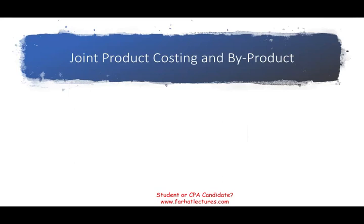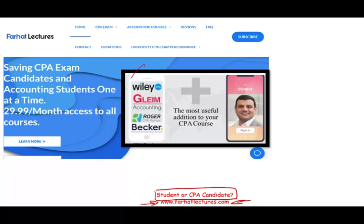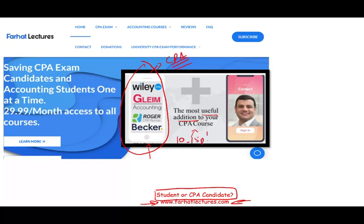Hello and welcome to this session on joint product costing and byproduct. This topic is covered on the CPA exam, cost accounting, as well as managerial accounting. Whether you are an accounting student or a CPA candidate, I strongly suggest you take a look at my website, farhatlectures.com. I don't replace your CPA review course — I am a useful addition. I explain the material differently, which can add 10 to 15 points by providing you alternative explanations and resources to help you pass the exam.